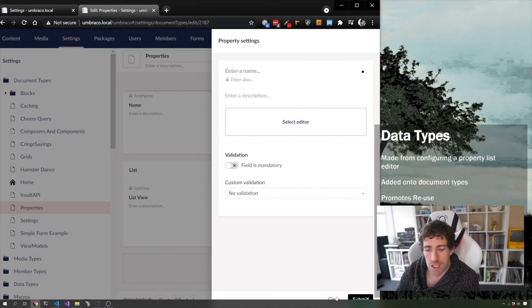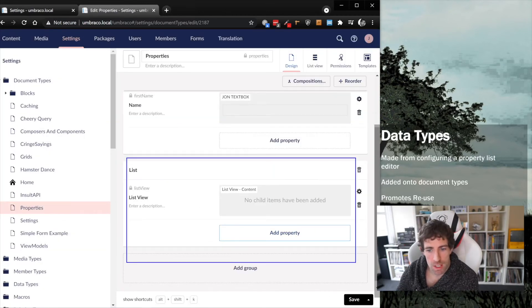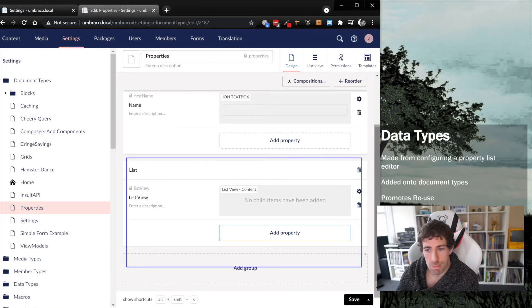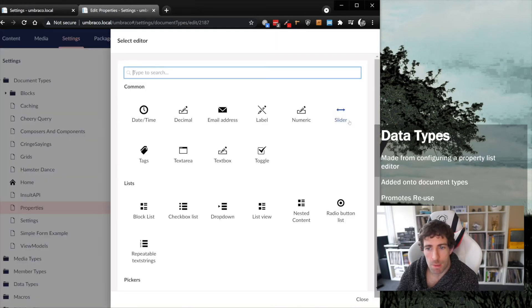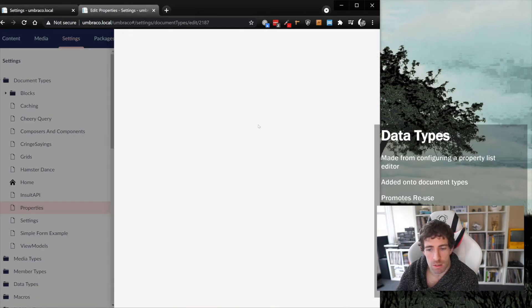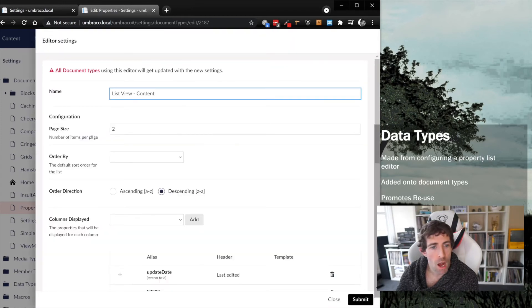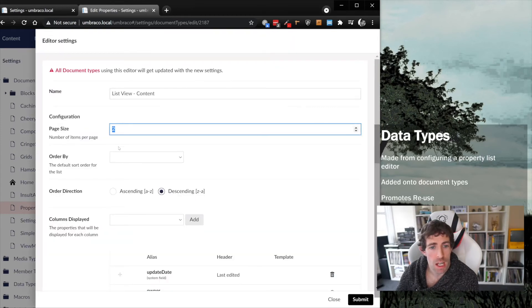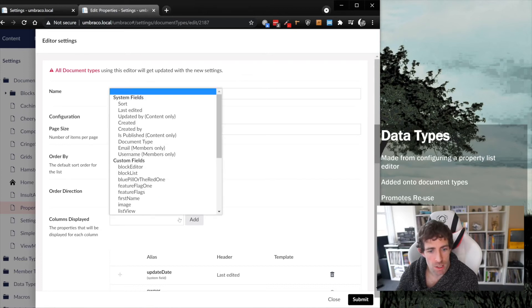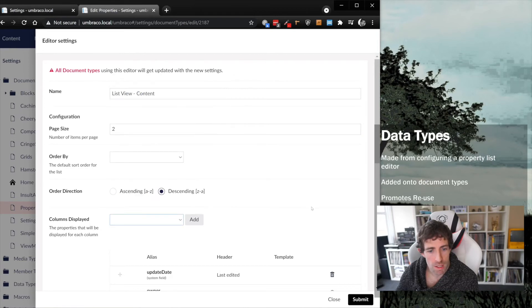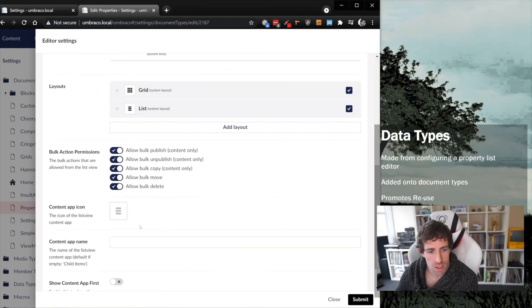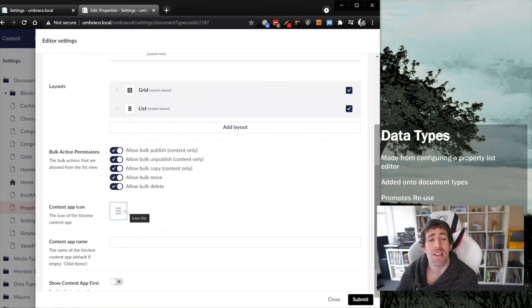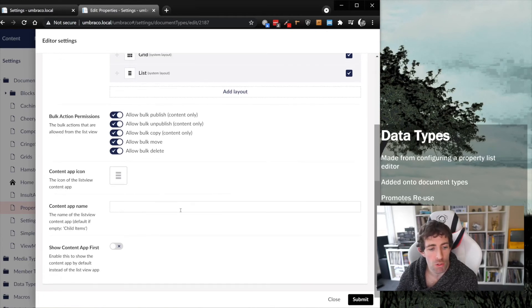On our properties page, you can see I've got the list view added here. If we look at our properties, I've got a page size of two. It's got some properties for order by, I can order by the direction of ascending or descending. I can display columns if I really want to, and I've got some options to do bulk permissions.